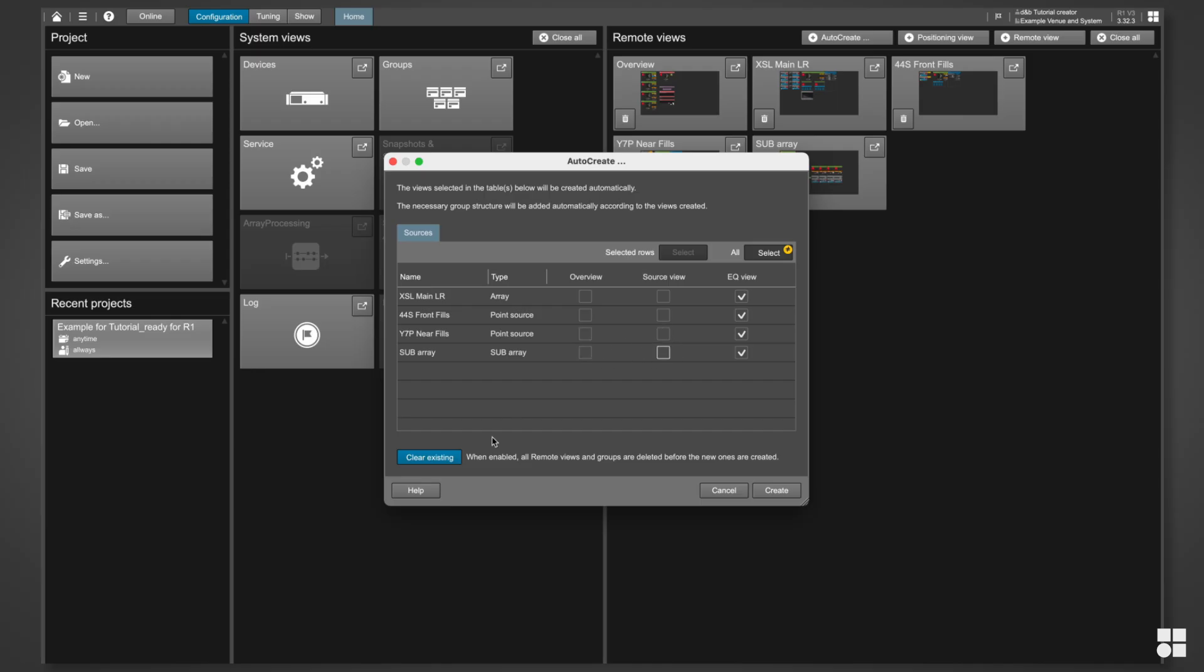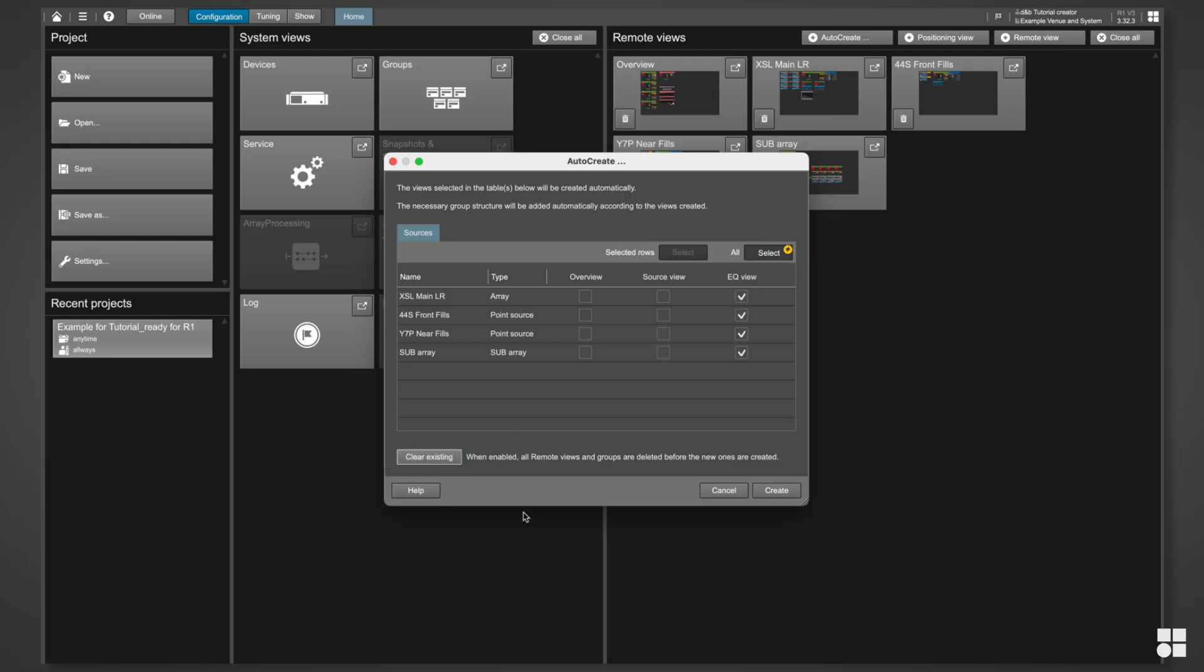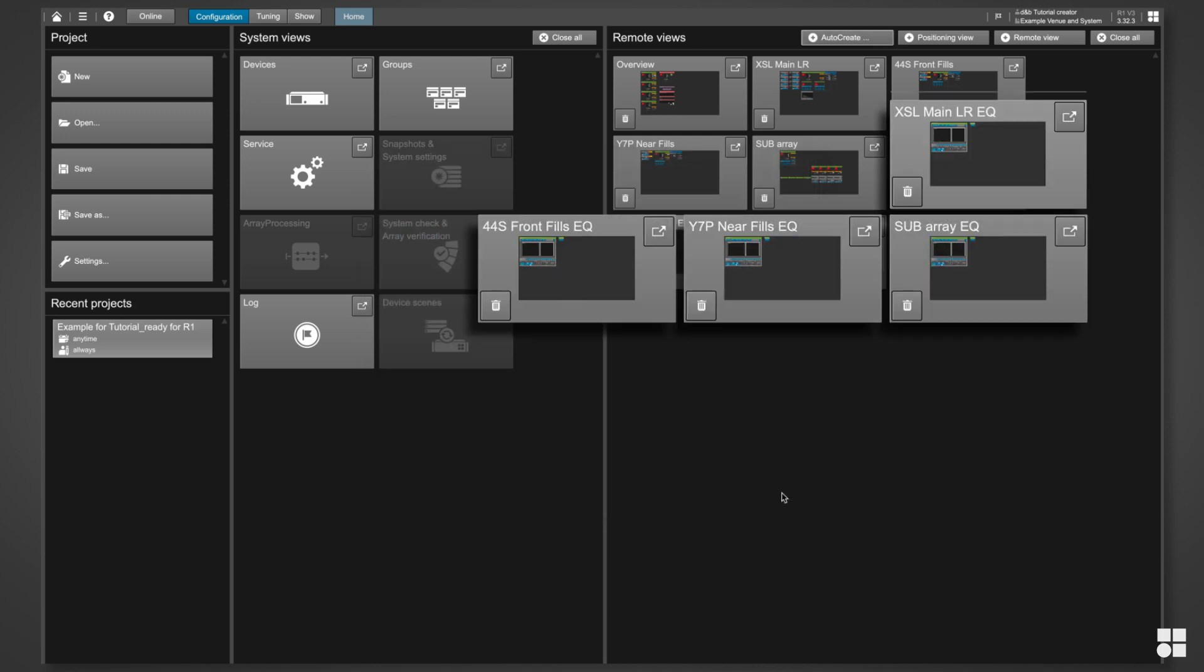If you're only adding previously non-existing views to your project, uncheck this box. And this is exactly what we'd do if we were to add missing EQ views later.